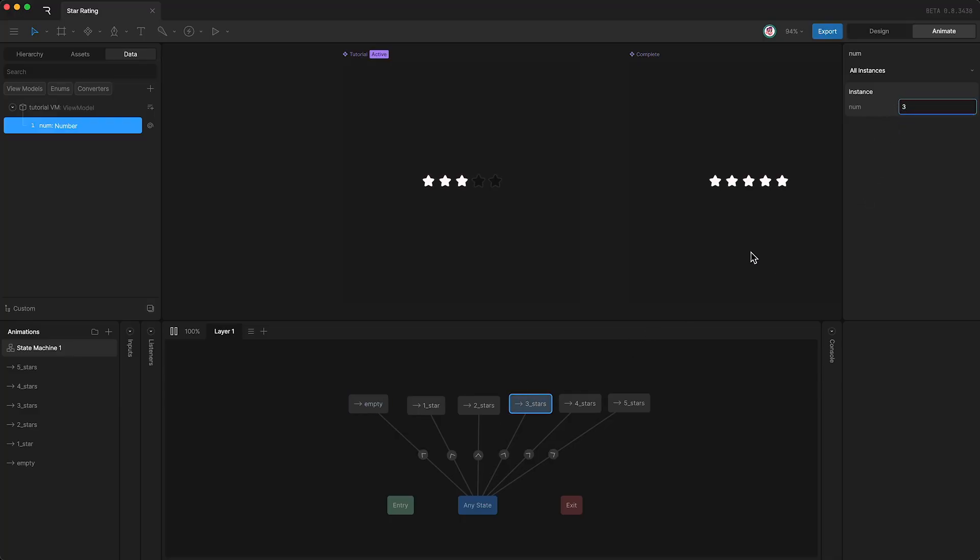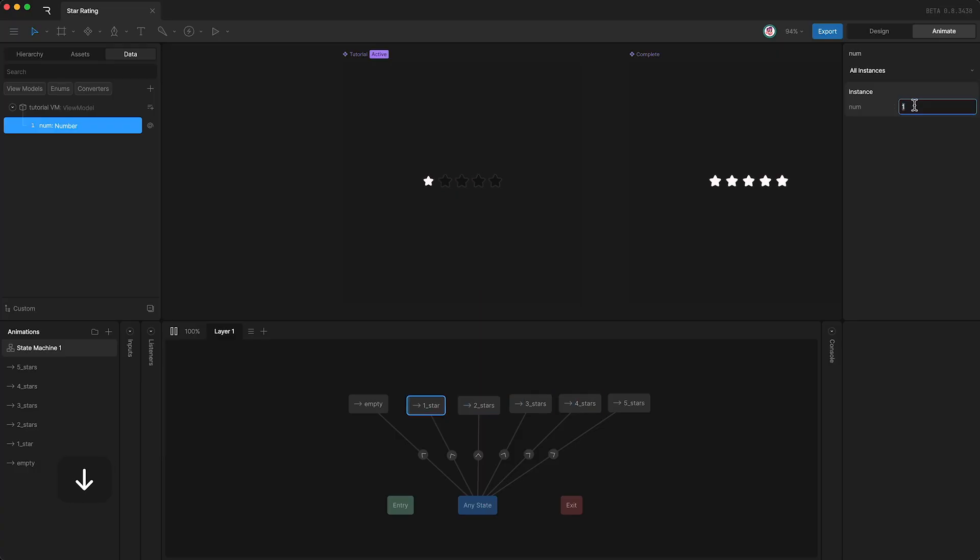Now let's change the number to three. We have now met this condition, so we transitioned to this state instead. And I can change the number all I want from any state to any other state.